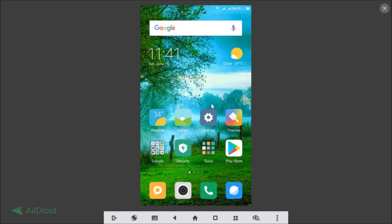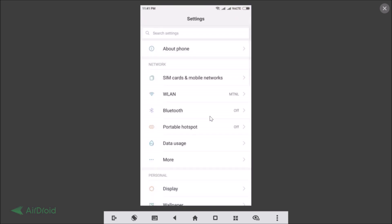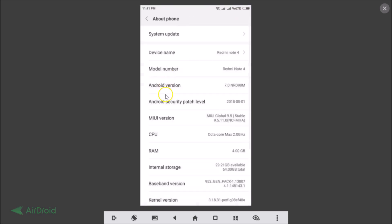Hi guys, in this tutorial I'm going to show you how you can set a custom ringtone and custom notification sound in Redmi phones running MIUI version 9.5. First of all, let me show you that I'm running MIUI version 9.5. Go to Settings, tap on About Phone, and here you can see the MIUI version — I'm running MIUI Global 9.5.